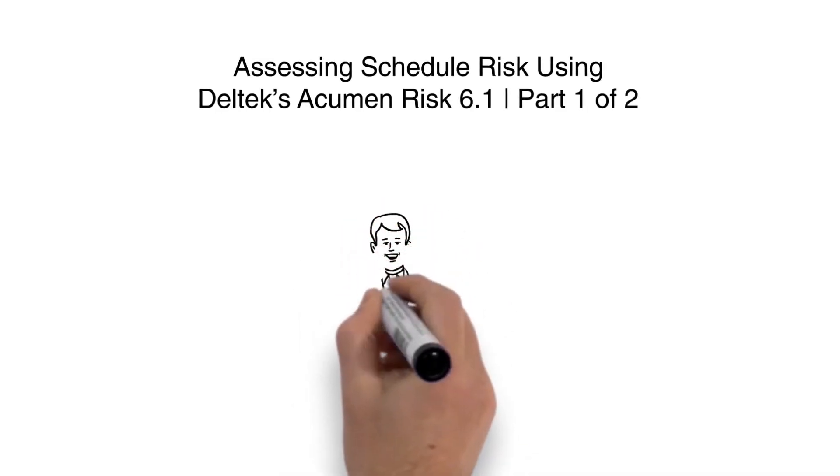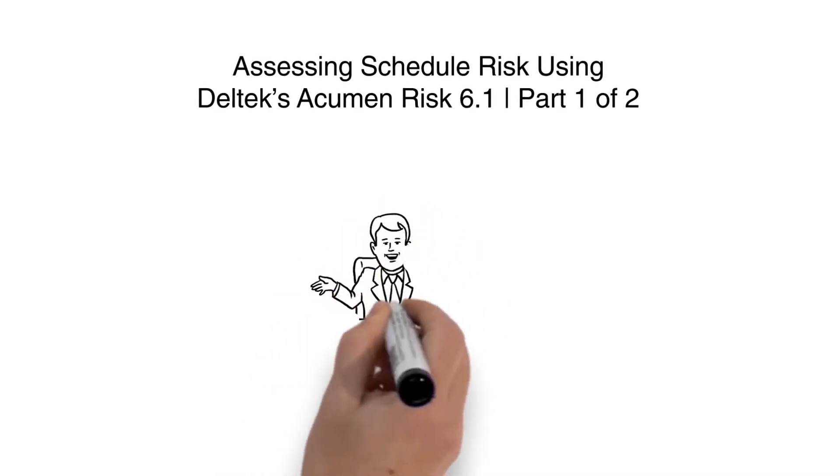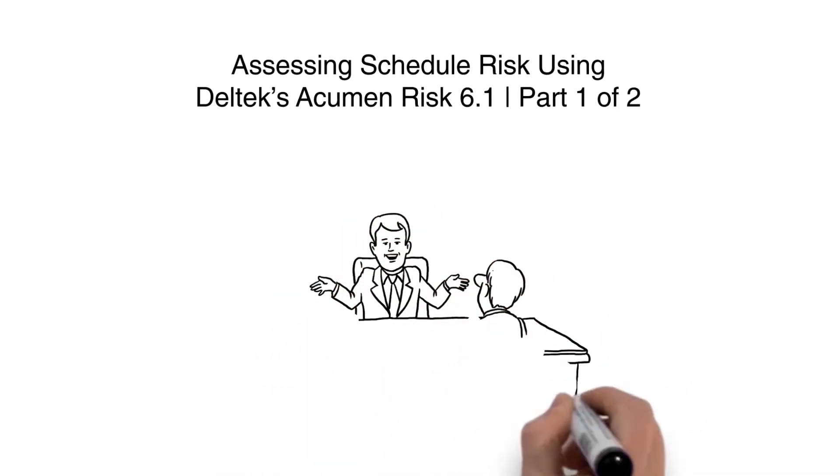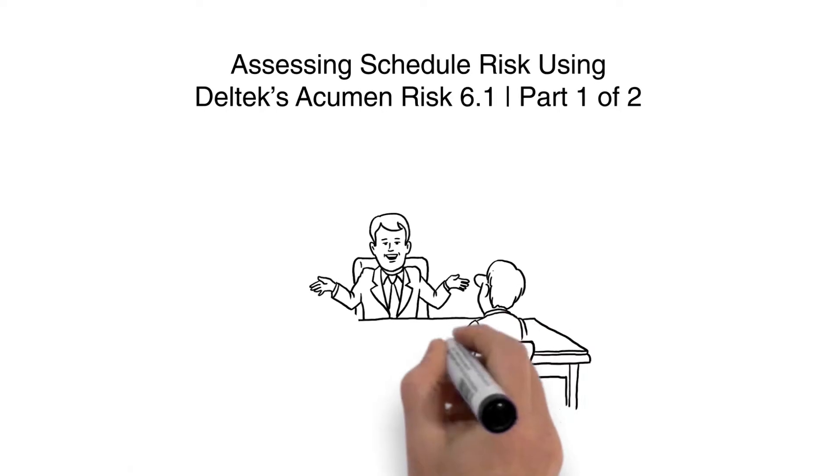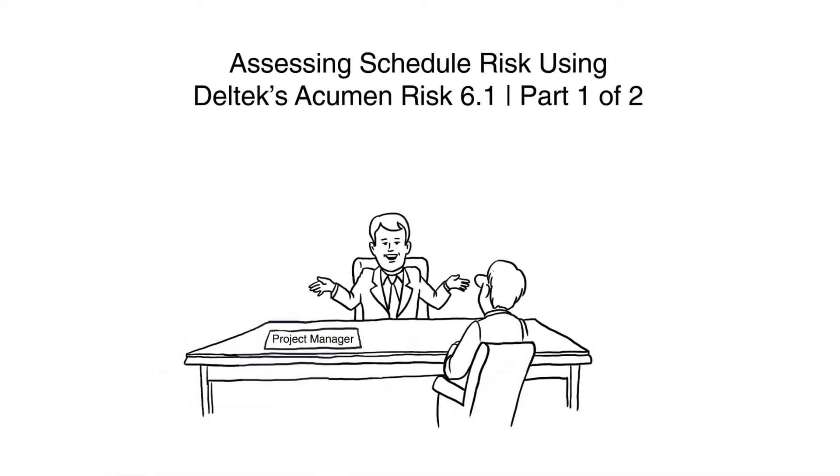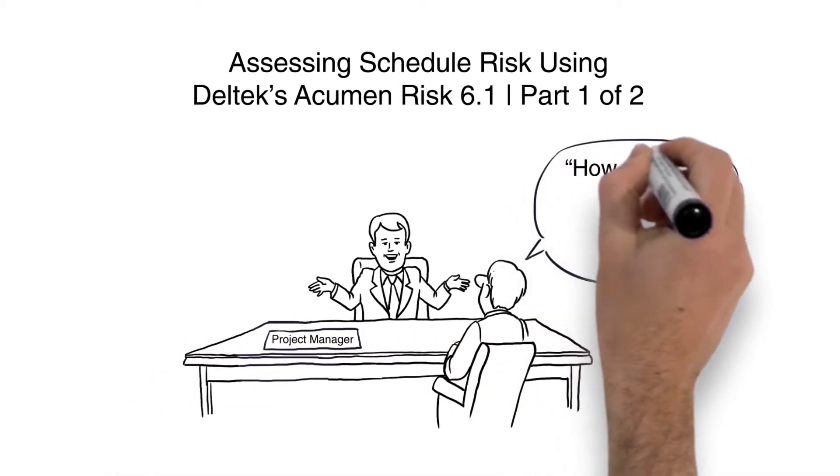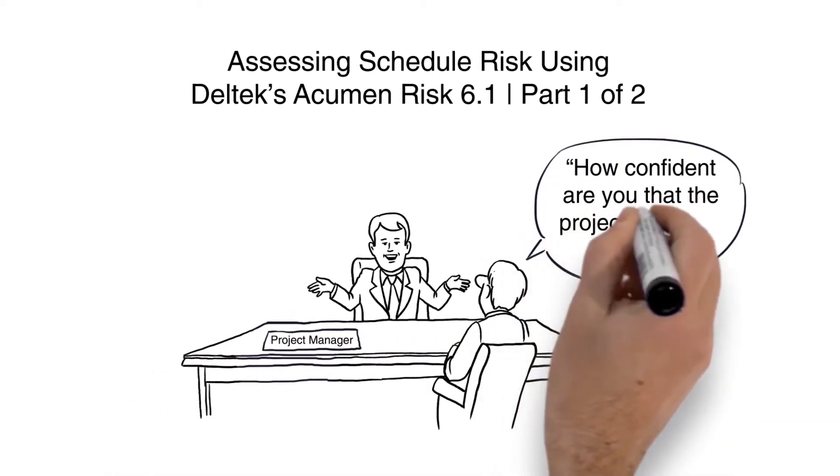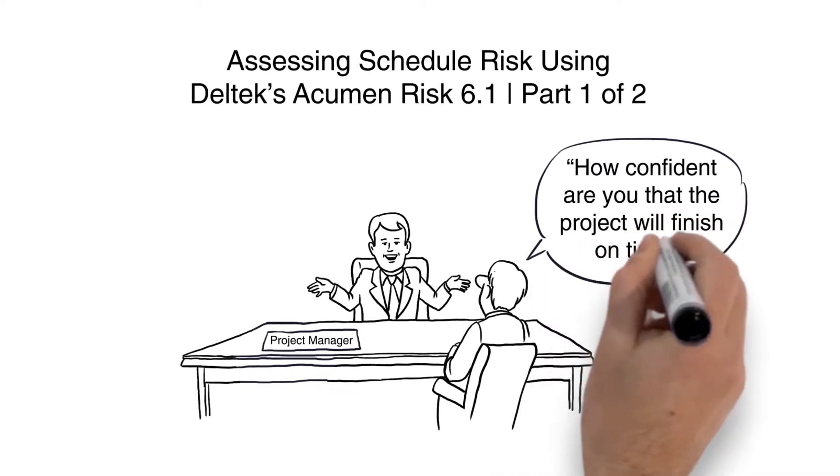Before a project is ready to be baselined, a typical question the customer asks the project manager is, How confident are you that the project will finish on time?